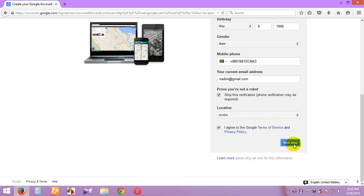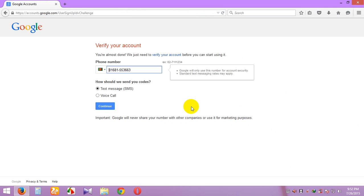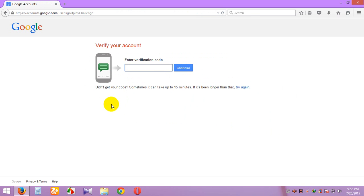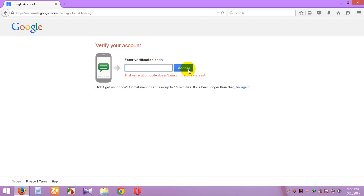Agree and next step — processing and verify code on your mobile. I got a message from Google with a verification code. My verification code is 303972. I entered it — it was incorrect at first, then 303972 — correct.